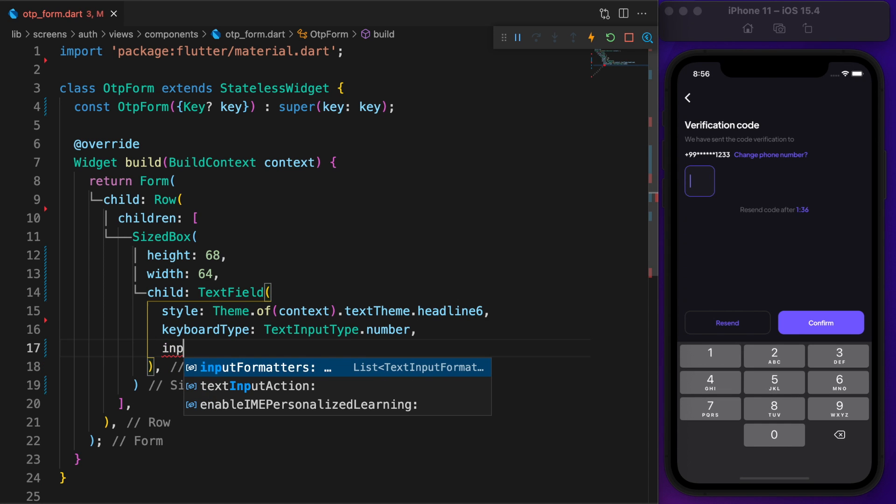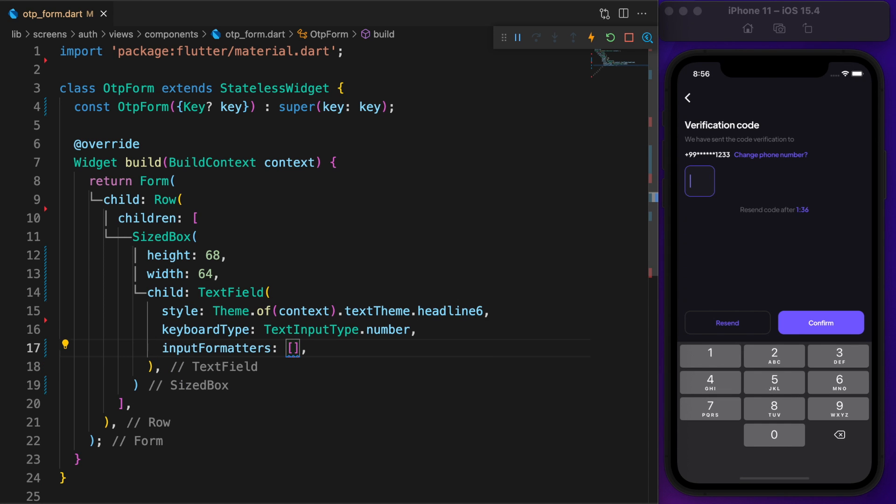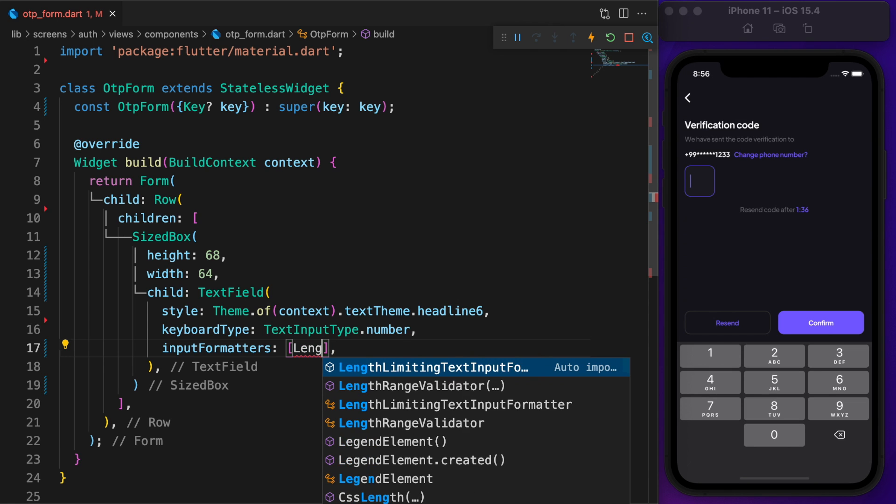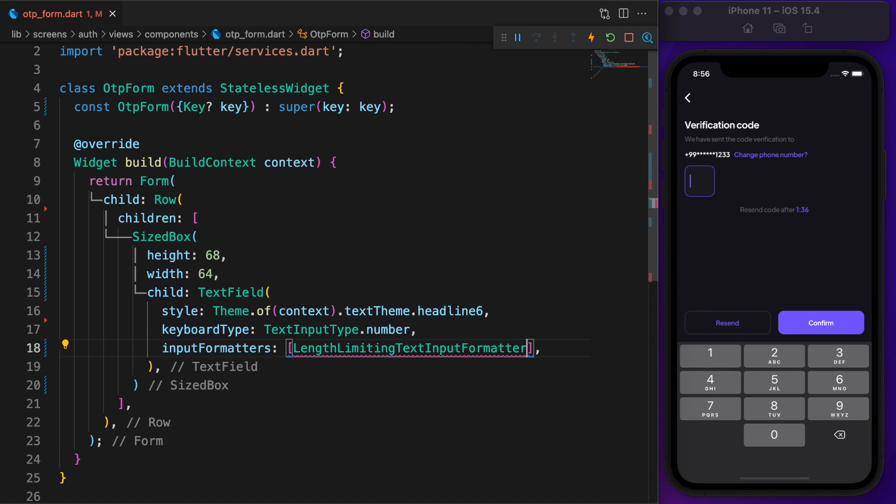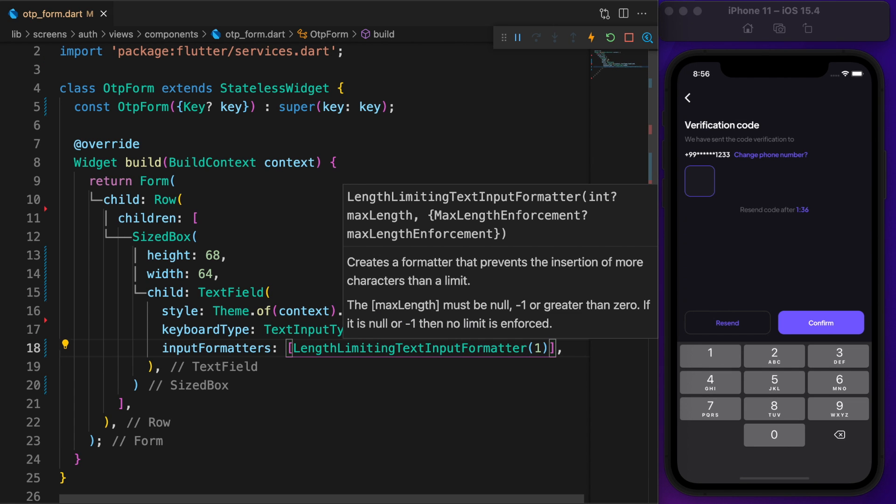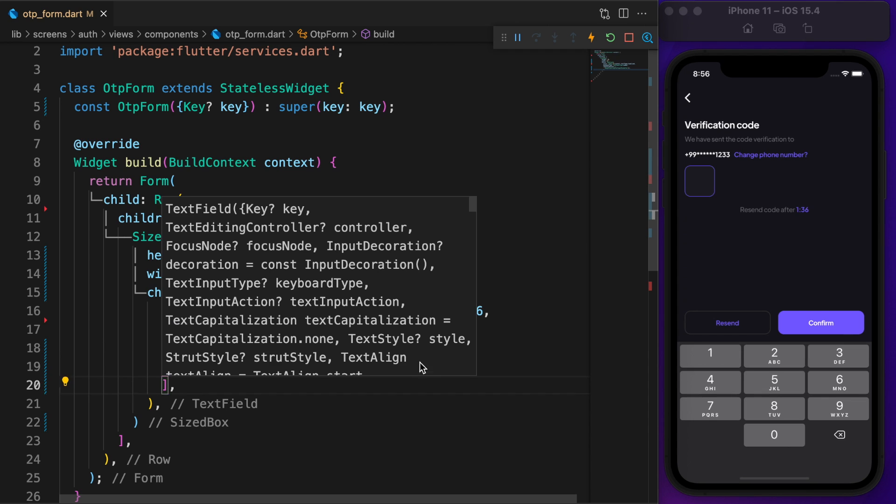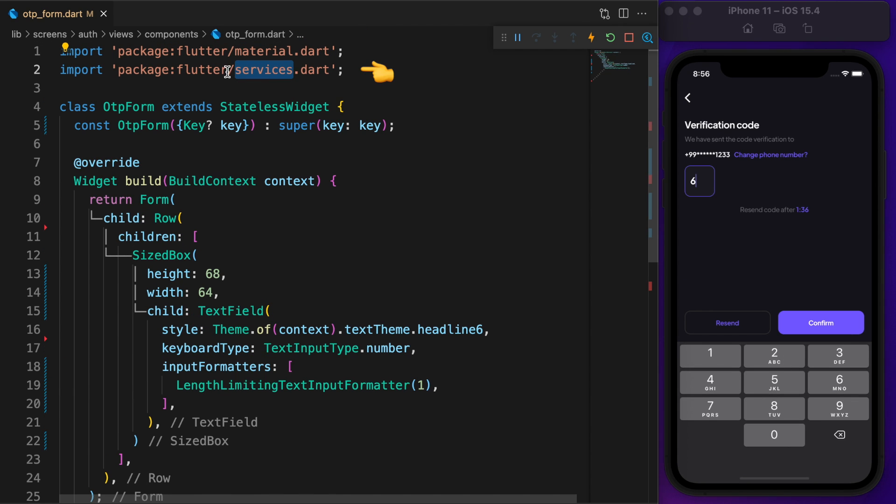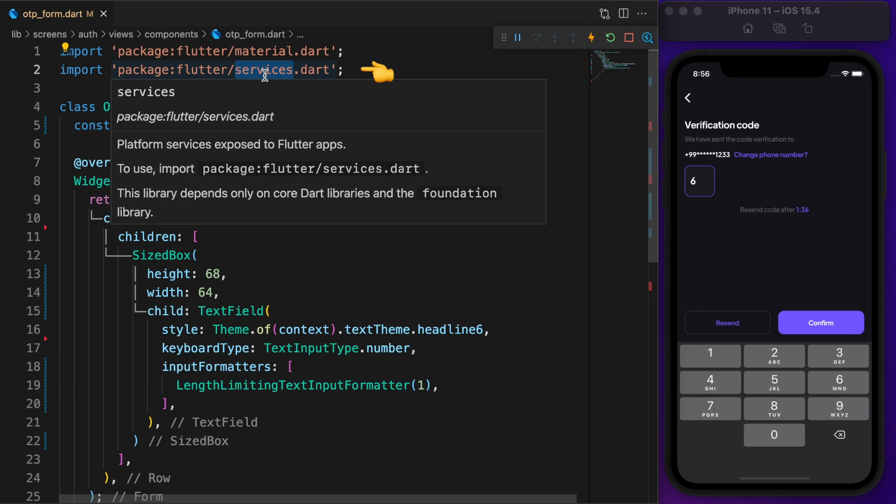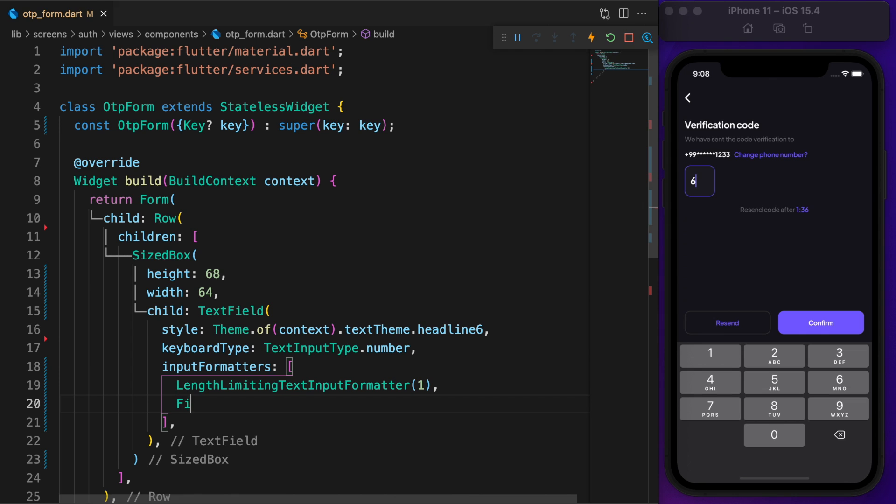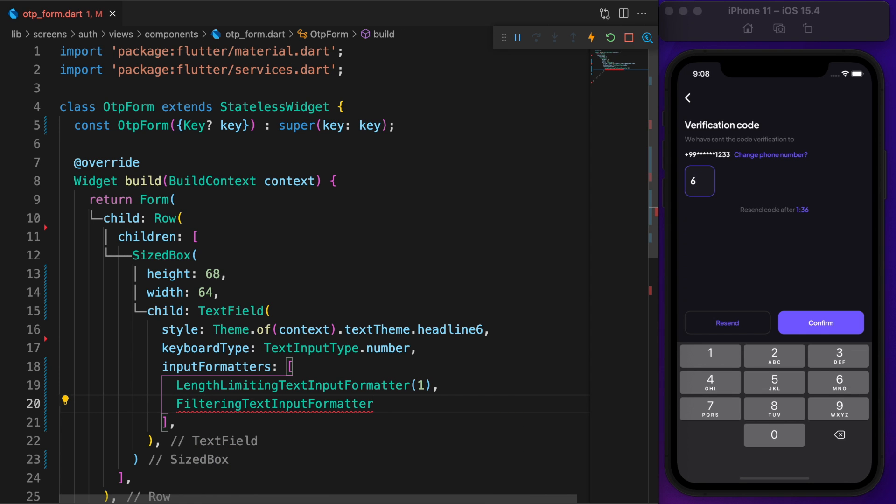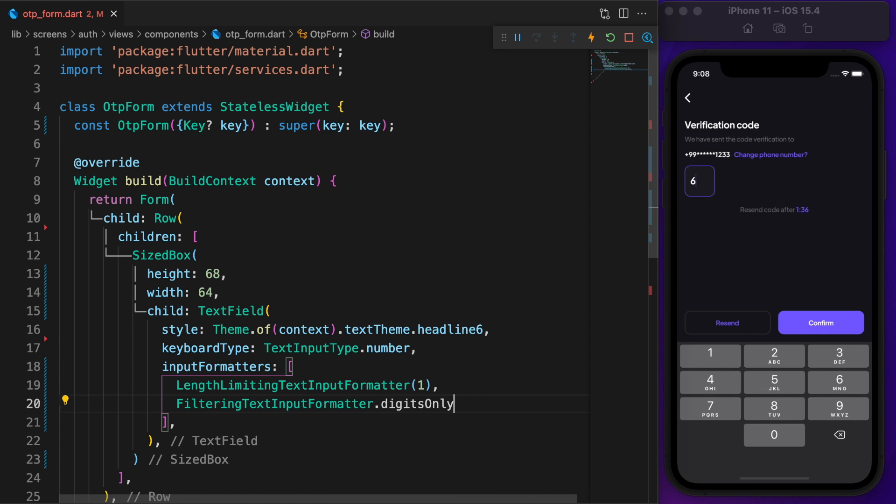Each text field needs to contain only one number. Inside input formatters, define length limiting text input formatter and set the limit to 1. Also make sure to import services.dart. Filtering input text formatter digit only makes your text field only contain integers or you can say numbers.